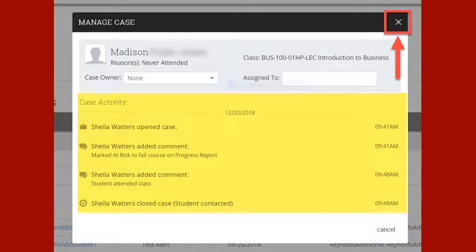Once you click Submit, the Case Status window will appear with a history of activity. After reviewing this information, you will need to close the Case Management window with the X in the upper right corner.